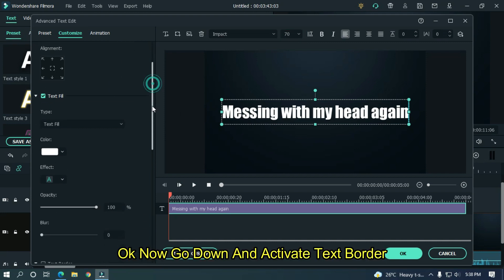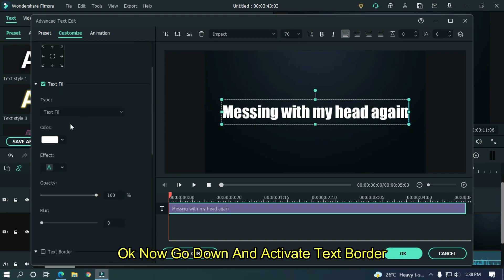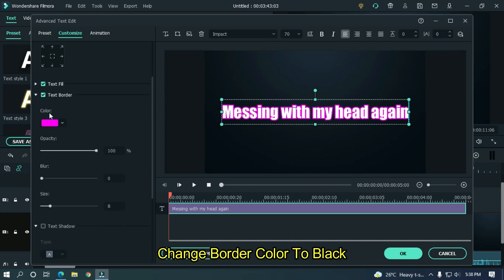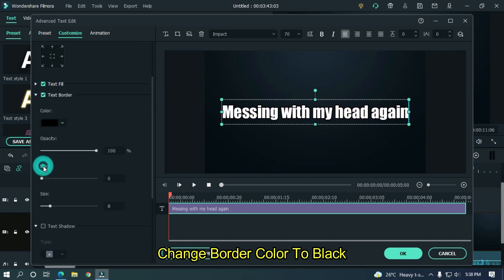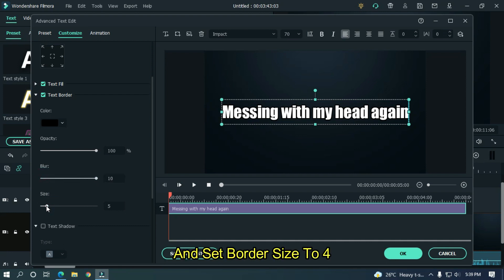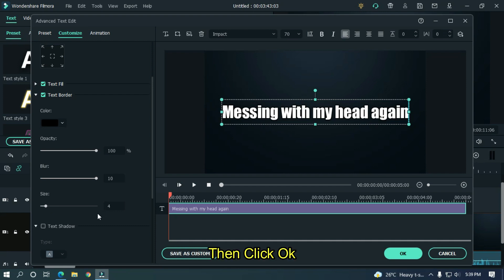Now go down and activate text border. Change border color to black. And set blur level to maximum. And set border size to 4. Then click OK.